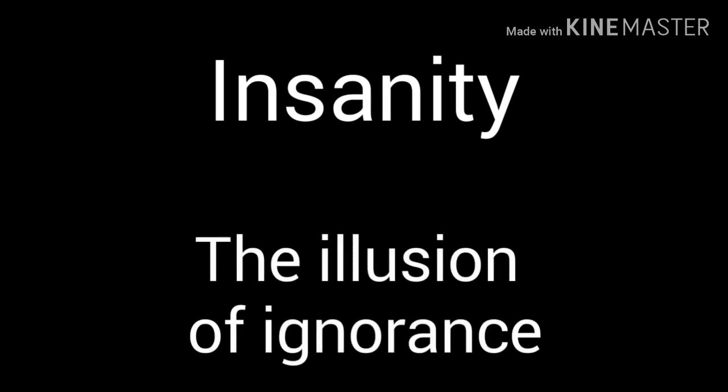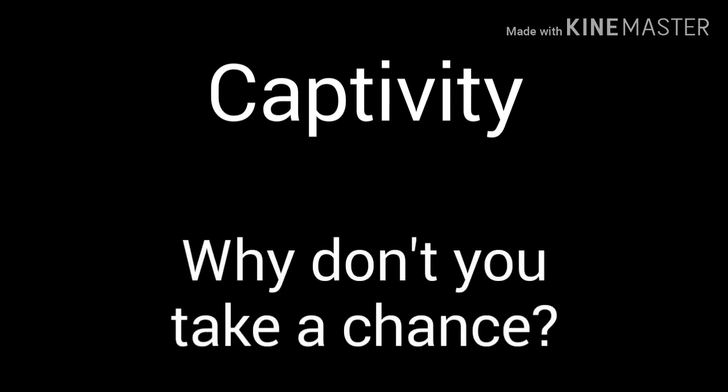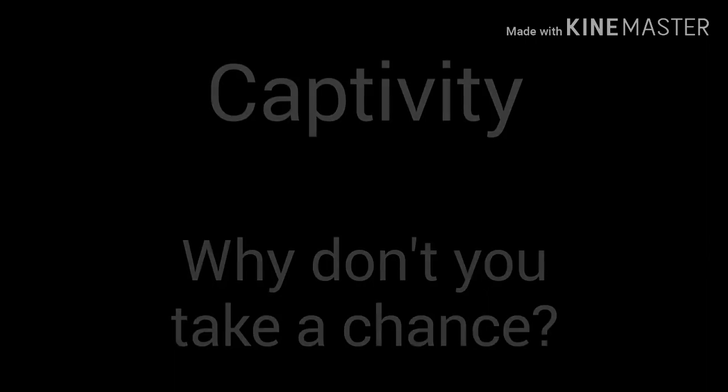Oh, I don't. Insanity, the weight of the air is torture. Go by me, don't know who I am anymore. Insanity, the illusion of ignorance. Captivity, why don't you take a chance?